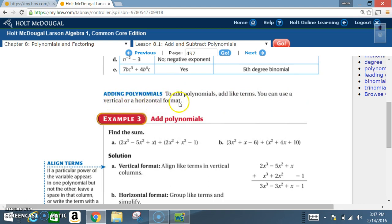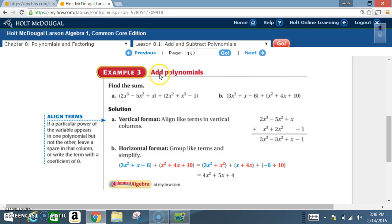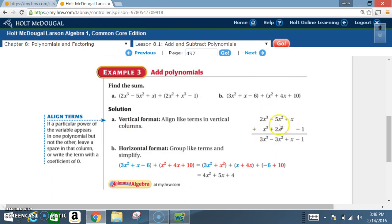To add polynomials, add like terms. You can use vertical or horizontal format. Example 3a — using vertical format: add (2x³ - 5x² + x) + (2x² + x³ - 1). Align like terms in vertical columns: cubes together, squares together, then x, then constants. Result: 2x³ + x³ = 3x³; -5x² + 2x² = -3x²; x stays as x; 0 + (-1) = -1. Answer: 3x³ - 3x² + x - 1.